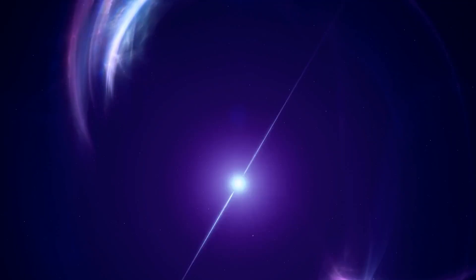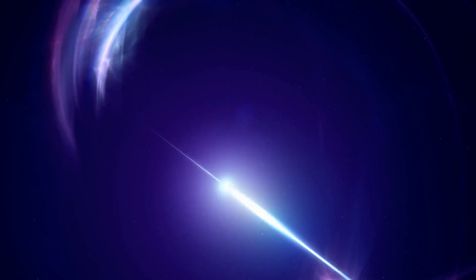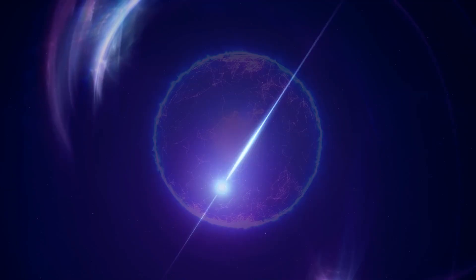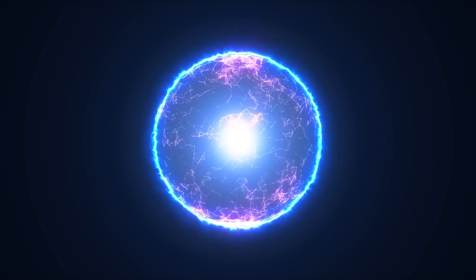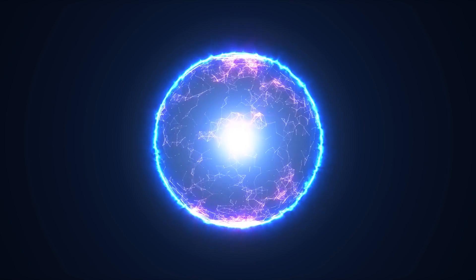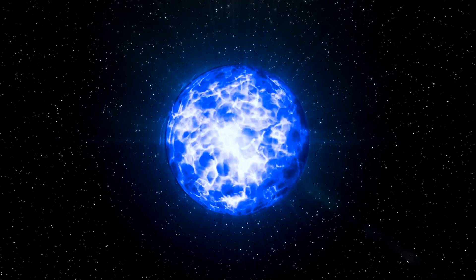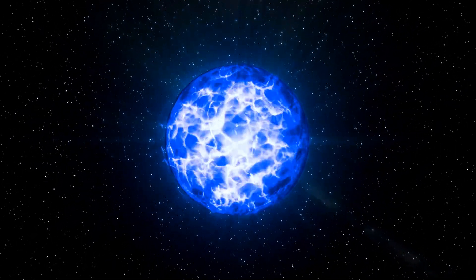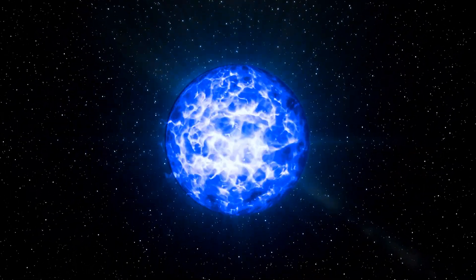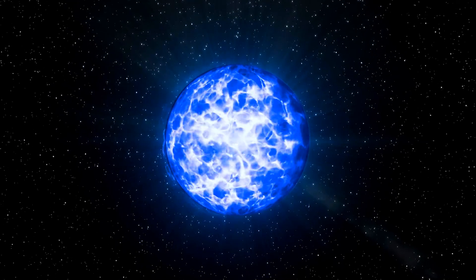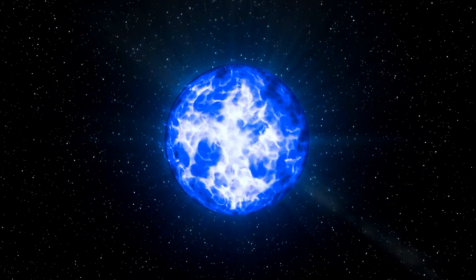One of the leading hypotheses links such powerful flashes with neutron stars, especially with magnetars, a type of neutron star with extremely strong magnetic fields. Explosions on the surface of magnetars or their interaction with the surrounding environment could be potential sources of radio bursts.